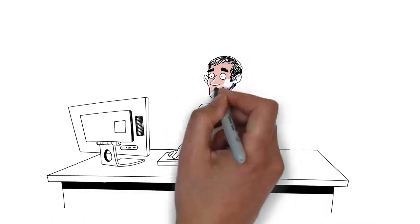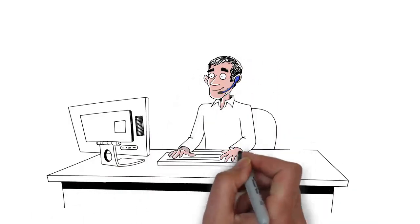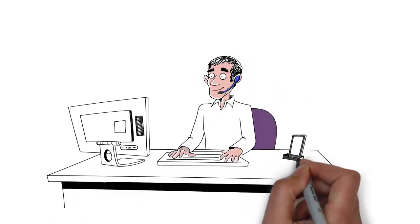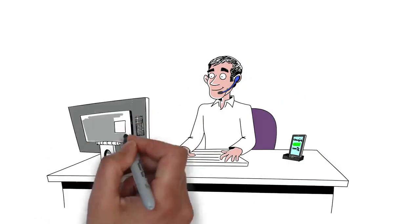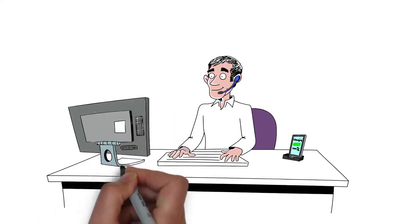Meet Bill, a client manager for a major financial institution. He often works remotely.